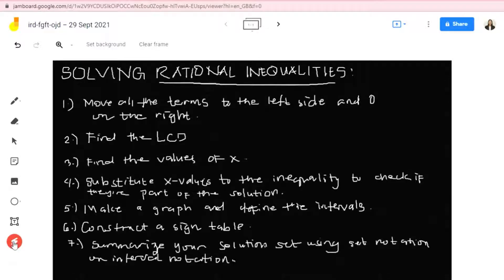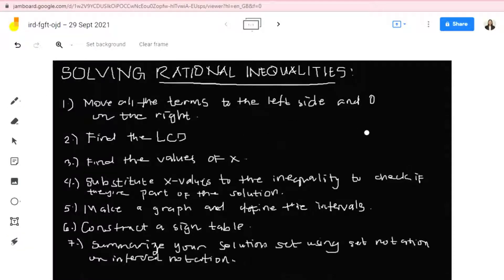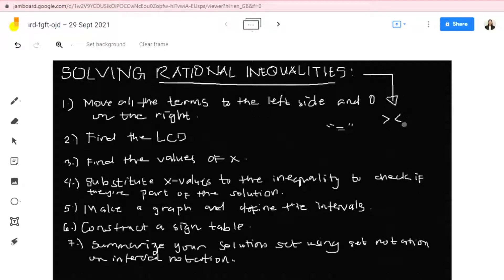Hello everyone. In this video we will be talking about how to solve rational inequalities. Take note: before we talked about rational equations, where we used the equal sign, but in rational inequalities we will be using the signs of inequalities such as greater than, less than, greater than or equal, and less than or equal to.